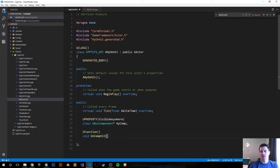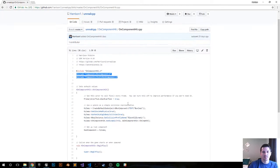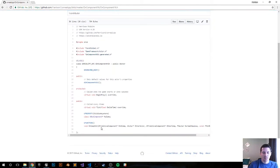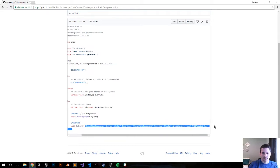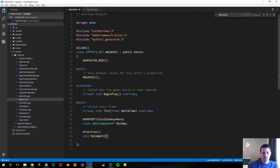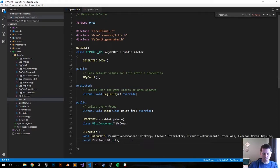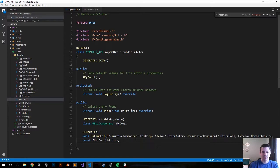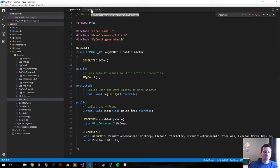I'm going to go to the GitHub page where the code is to paste in all the parameters. This can also be found in the documentation, but just for speed let's copy and paste it in. It's going over what you hit, the other components you hit, the location which was hit, the normal impulse, and the hit result — what it hit and what's being hit and stuff like that. Now let's jump over to the CPP file.